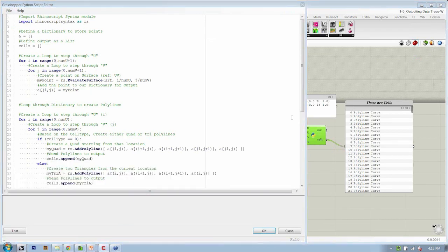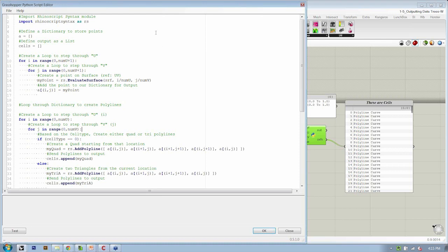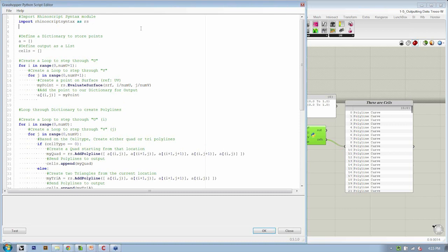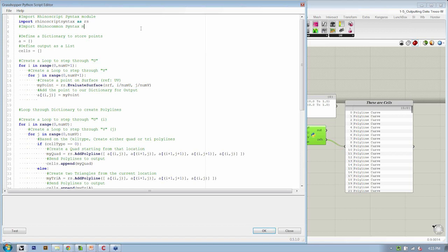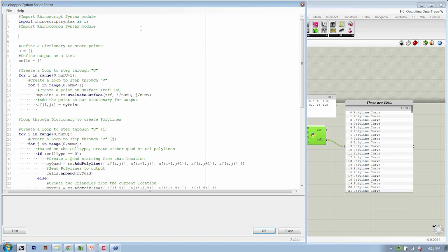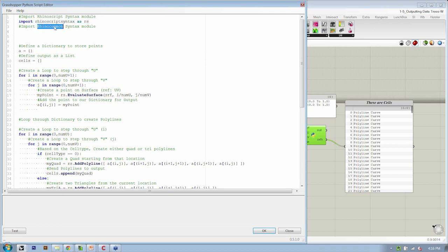Alright, so the first thing is that in addition to importing the Rhino script syntax module, we also need to import the Rhino Common syntax module. And again, there's no way to access the data tree creation without doing this. So it's just a necessary step. It'd be interesting if it could. Maybe that's a good request in the near future, but for now, the only way to do it is through Rhino Common.